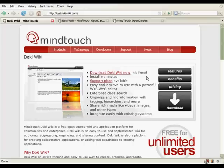Hello again. This is Aaron, and I'm here to demonstrate the second installment of DekiWiki Basics.